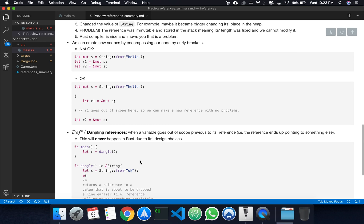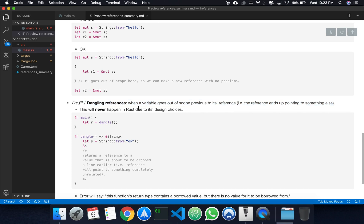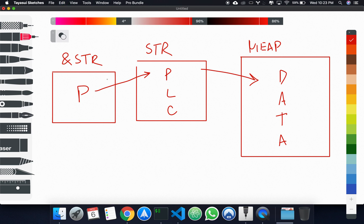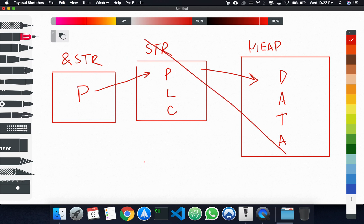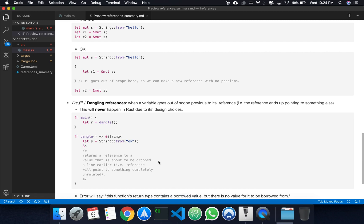The last topic I want to talk about in this video is dangling references, which is when a variable goes out of scope previous to its reference. We create a variable, we create a reference, the variable is dropped, but the reference still hasn't been dropped. You can see that's a problem — going back to the sketch, all of this would be gone, but we'd still have the reference pointing somewhere. Fortunately, this will never happen in Rust due to its design choices.